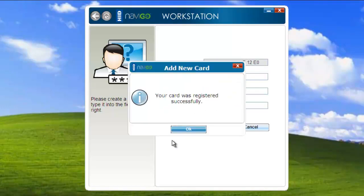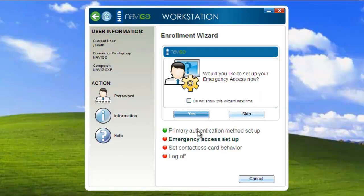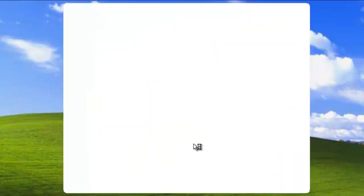So as you can see, everything was all set up correctly. My card is registered with my pin number. So now I'm going to keep going down the prompts that it gives me, and I will register the password reset questions under the emergency access feature.